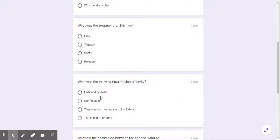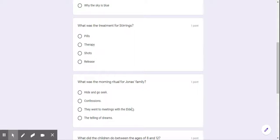Third question, what was the morning ritual for Jonas's family. First choice, hide and go seek. Second choice, confessions. Third choice, they went to meetings with the elders. Or the fourth choice, the telling of dreams.